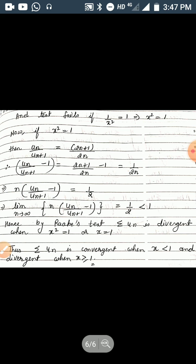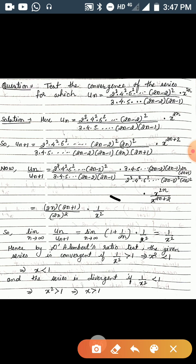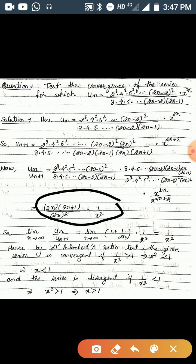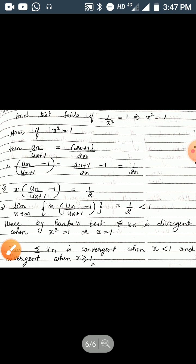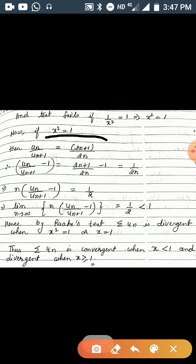The test fails if 1/x² = 1, i.e., x² = 1. When x² = 1, we are left with u_n/u_{n+1} = (2n+1)/(2n).